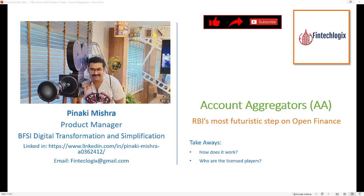Hello friends, my name is Pinaki and welcome to my channel Fintech Logics. Today we will talk about account aggregators, in short AA. Account aggregators are the most futuristic step — probably a master stroke taken by RBI — in the area of enhancements of open finance.